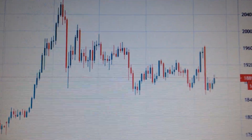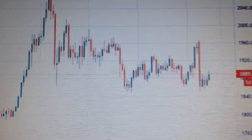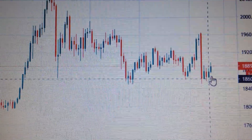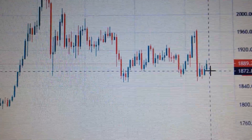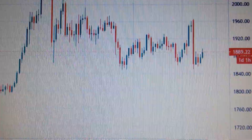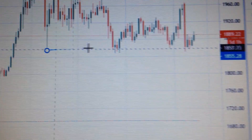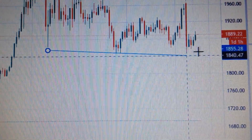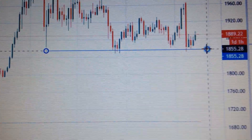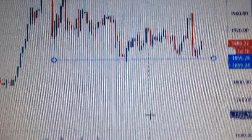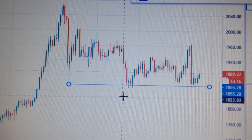Hello everyone. Let's take a look at the gold price. Here we can see on Friday it has formed a green candle. If we draw a line, we can see actually for gold it has successfully kicked above this pivotal supporting level.